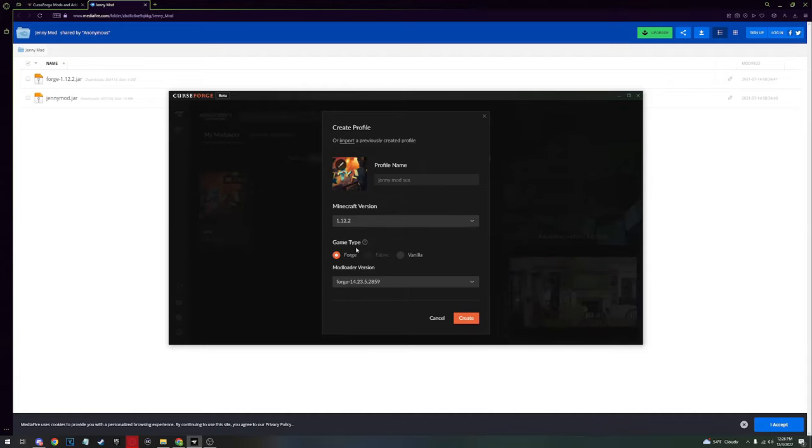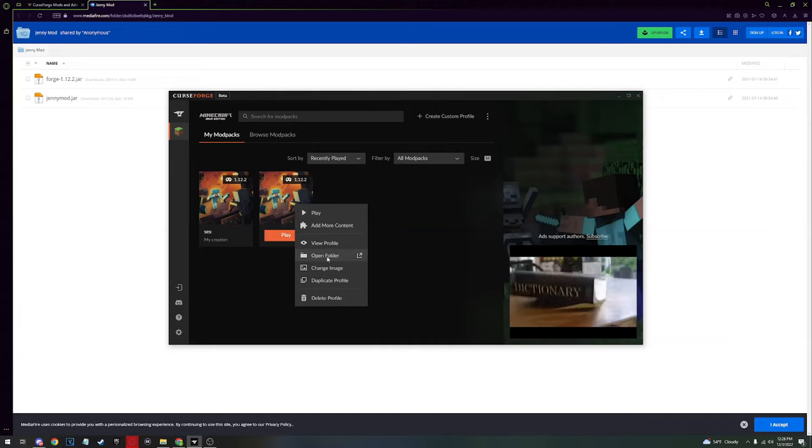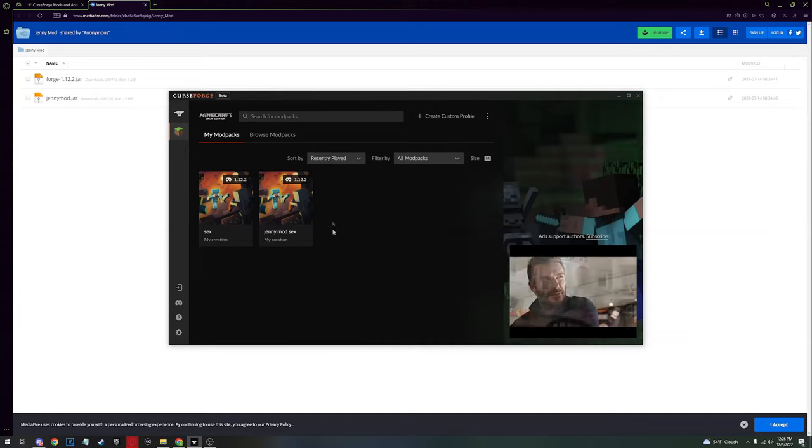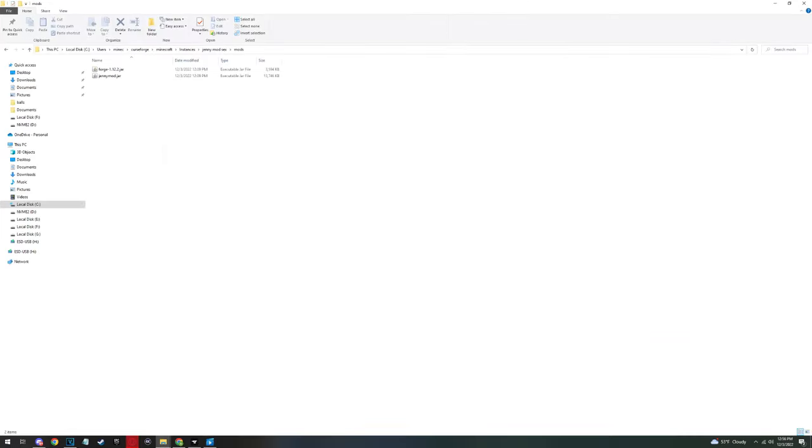Then you create. Then you have to open the folder, go to the mods, and drag and drop JennyMod.jar into it. Get it in there. Then you drag and drop Forge 1.12.2.jar, drop it in there, and you're good to go.